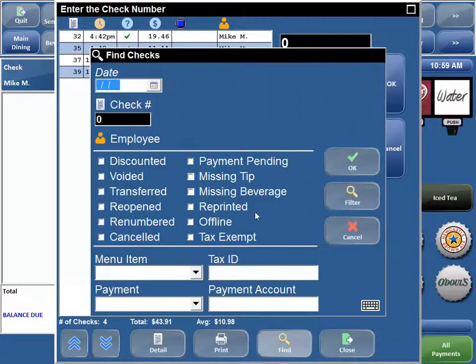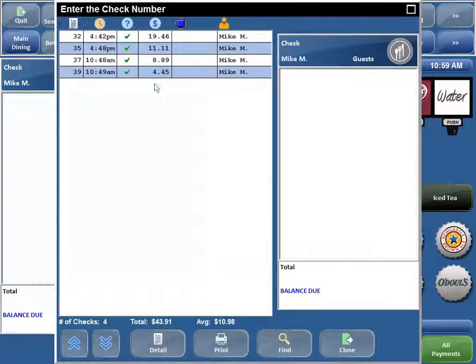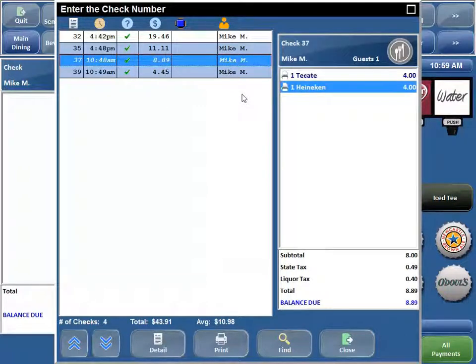That is the Check Viewer. Like I said, it gives you a lot of great detail on what's going on in your restaurant, what's going on on all of your guest checks, and it gives you a way to sort of recreate the dining experience that your servers and bartenders are giving to your customers. Let's go ahead and recap a couple important things in the Check Viewer, and then you can take a short quiz when we're done to see what you learned.